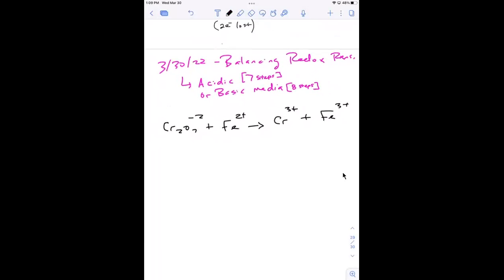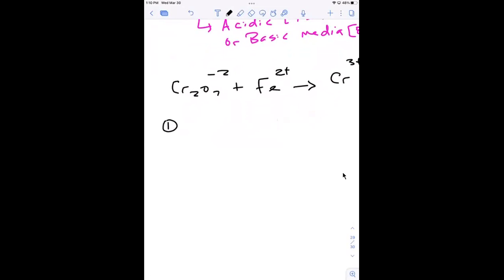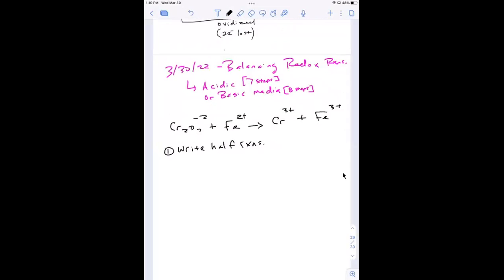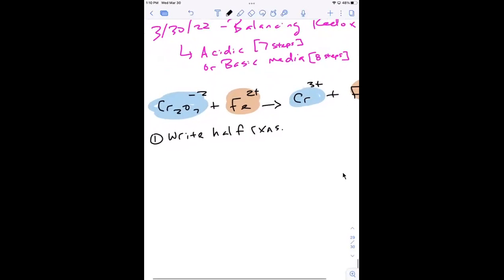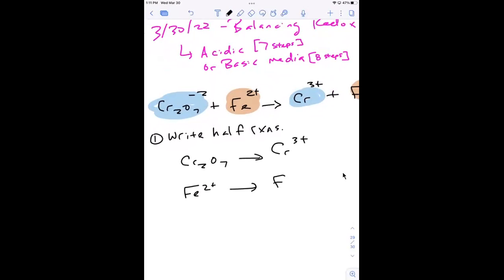The first thing you have to do is write what's called half reactions. We're going to take like species and combine them — the chromiums together and the iron together — making two separate half reactions. So we take CR₂O₇²⁻ and make that give us Cr³⁺, and then we take Fe²⁺ and make that give us Fe³⁺. Don't worry about balancing yet — that's all part of the process.